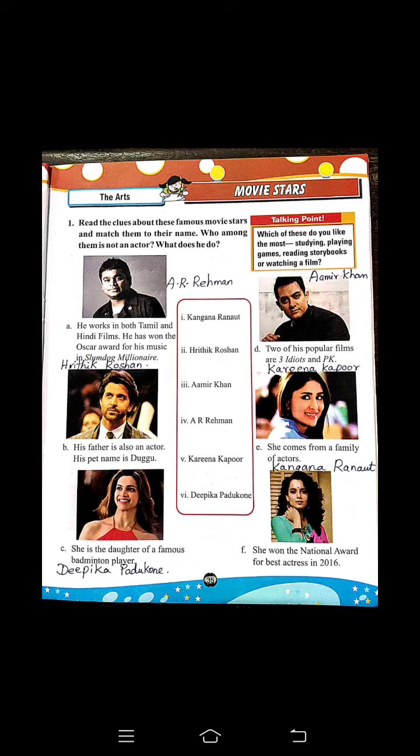Then B — his father is also an actor and his pet name is Dugu. Who is he? The answer is Hrithik Roshan. Then C — she is the daughter of a famous badminton player. Who is she? She is Deepika Padukone. Next D — two of his popular films are Three Idiots and PK. Who is he? He is Aamir Khan.